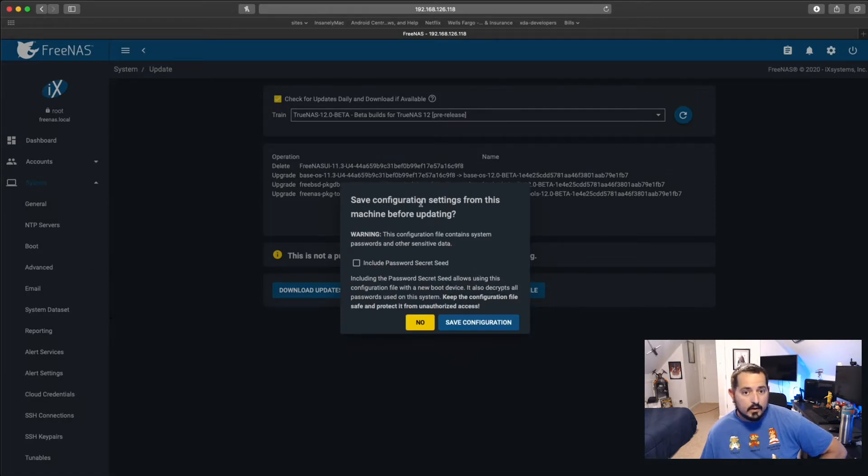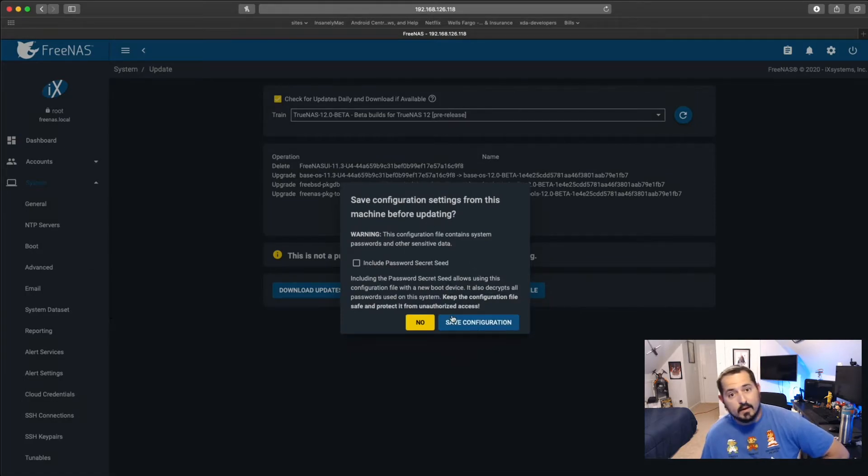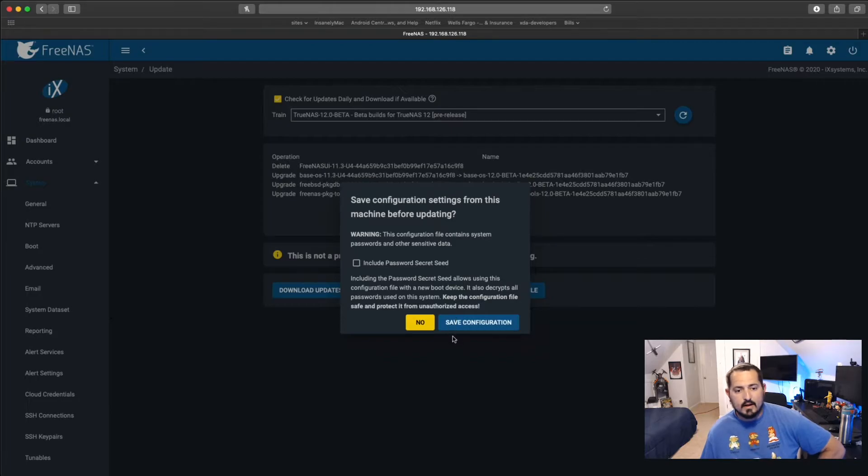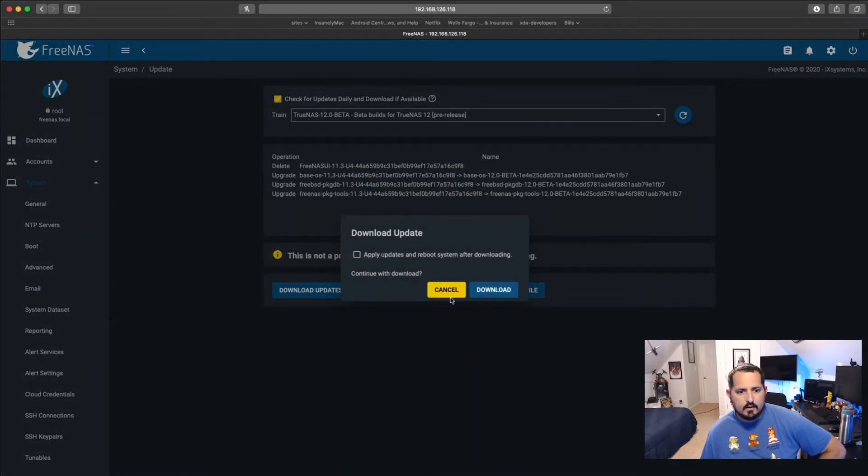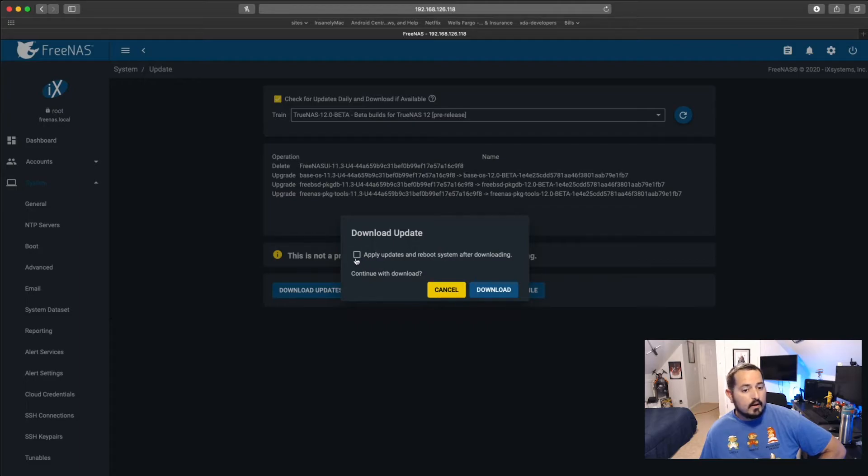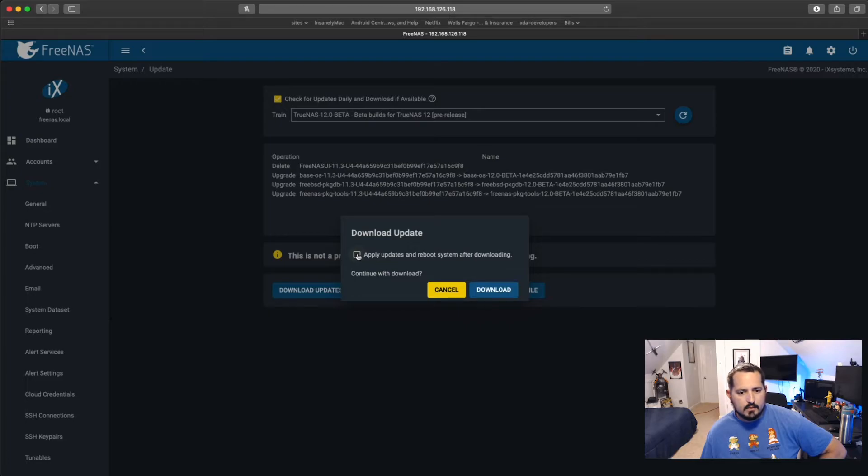Oh look, and it actually asked me to save my configuration anyway, even though I did that ahead of time. We're going to just tell it to save again. Alright. So yes, I want it to apply the updates and reboot the system after it downloads. So I'm going to check the box and hit download.